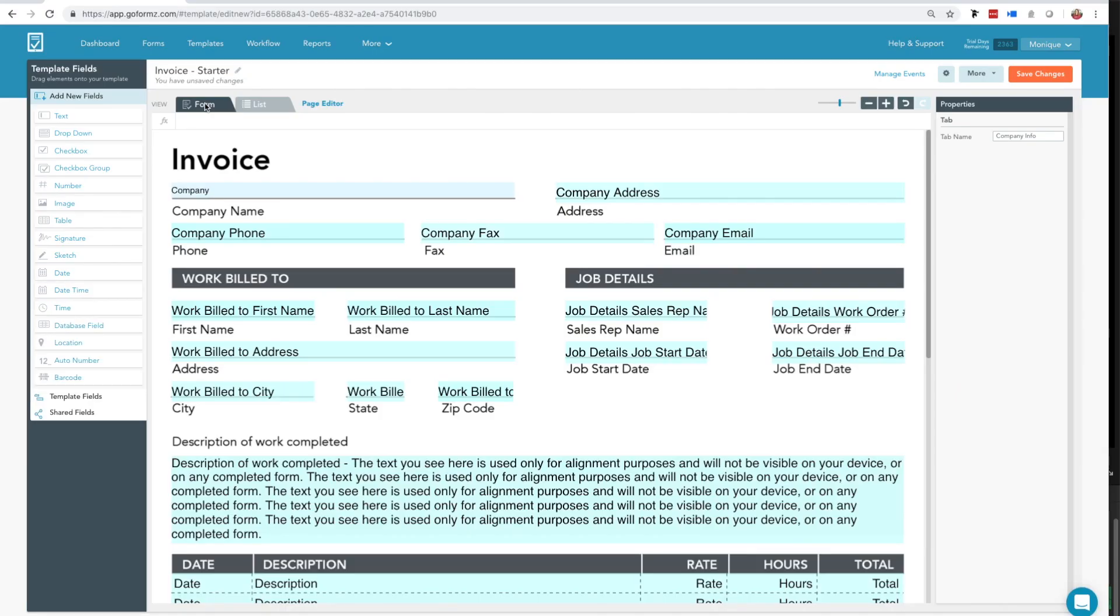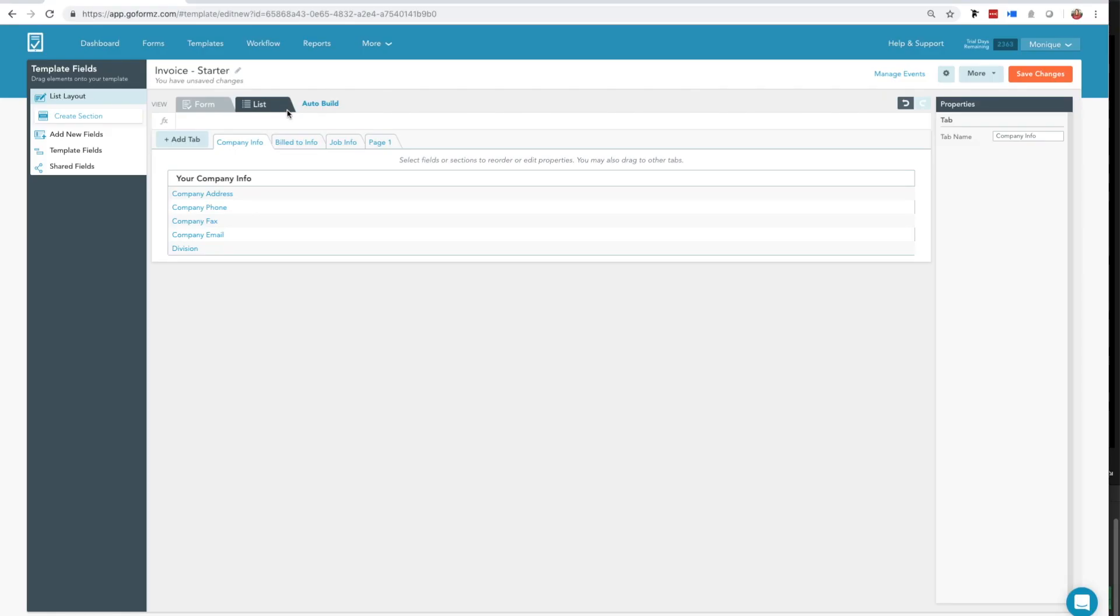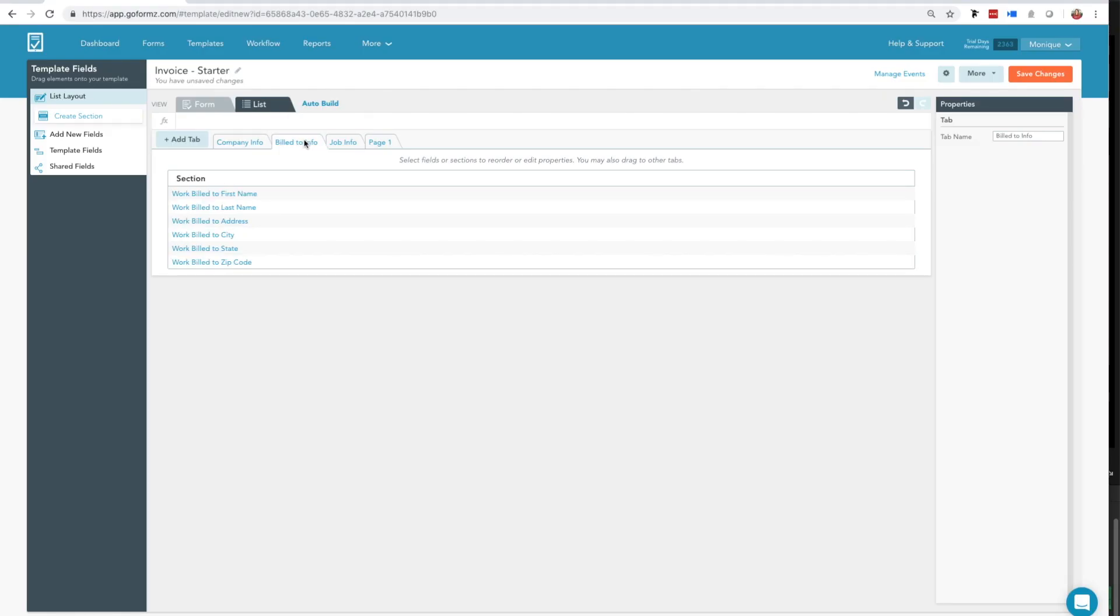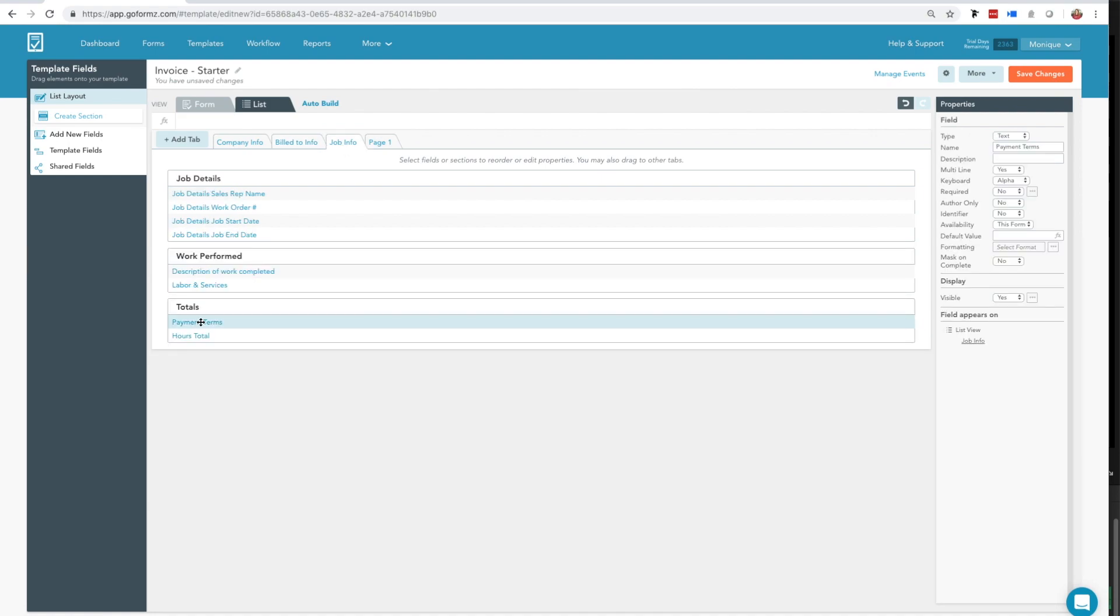At the top of the template editor, you can also access your ListView editor, where you can select which fields you would also like to be viewable in an indexed app-like view of your form, perfect for smaller screens.